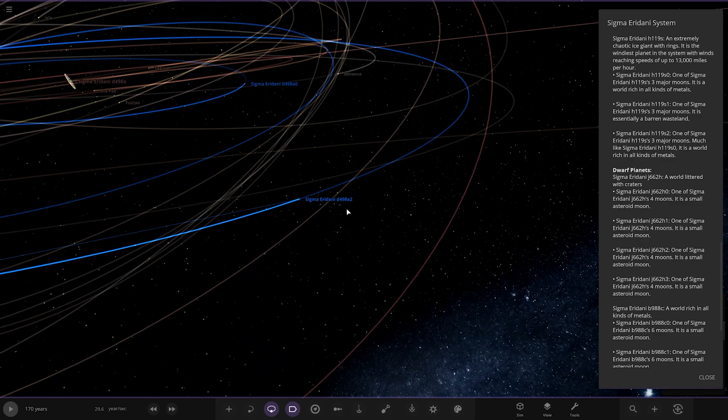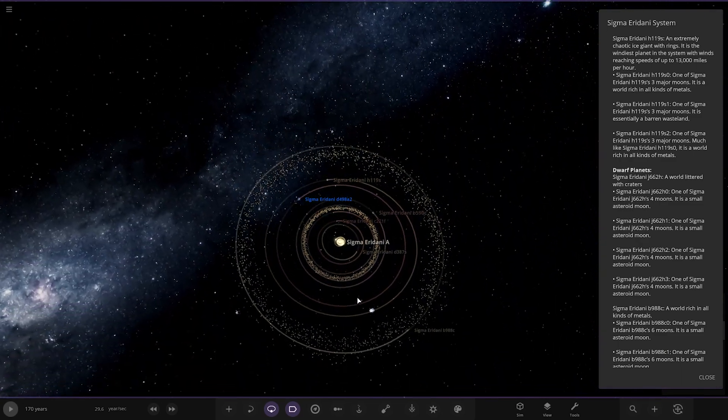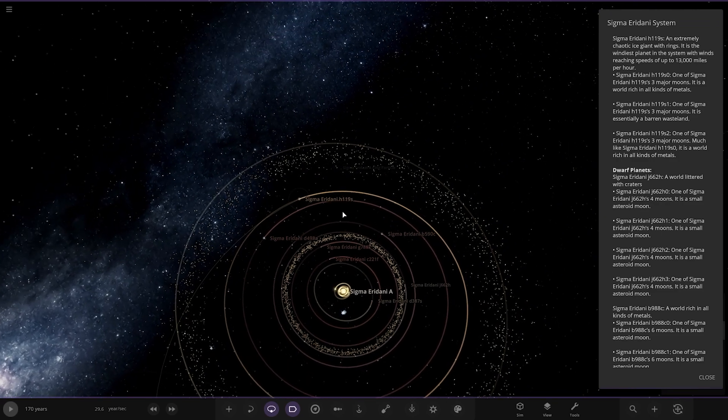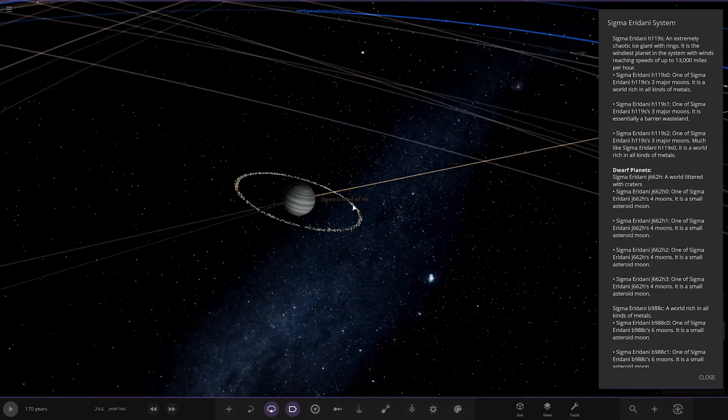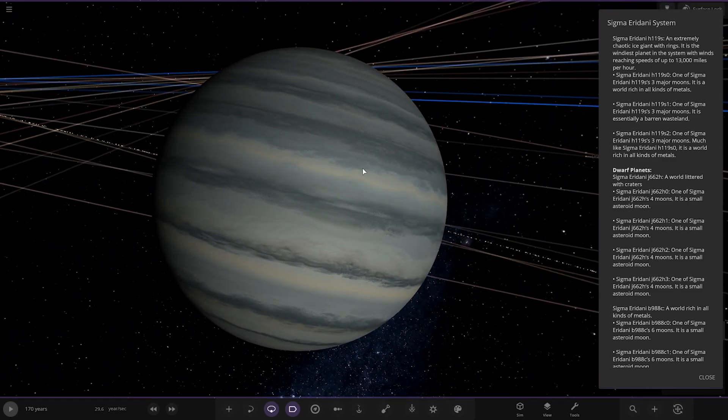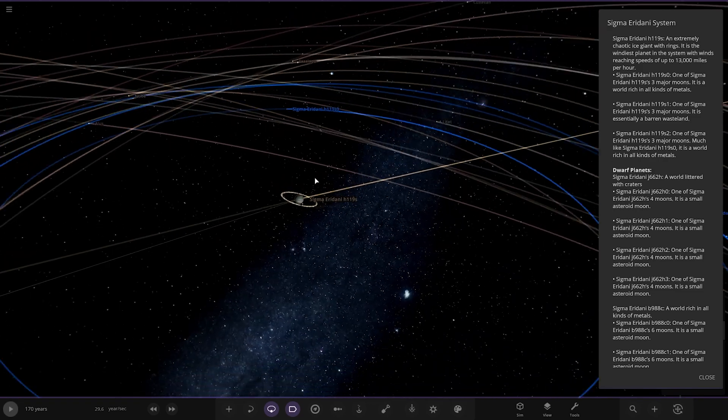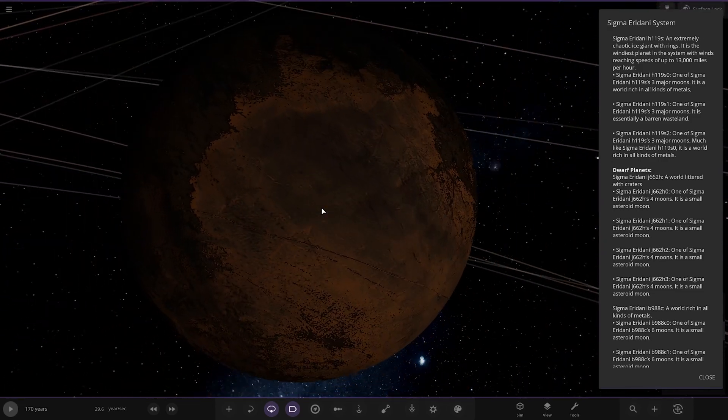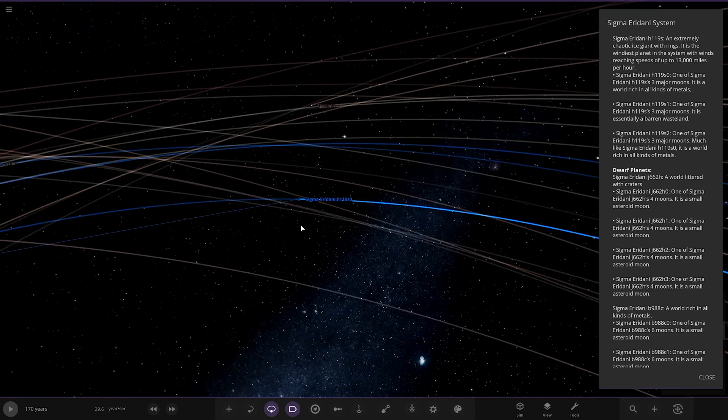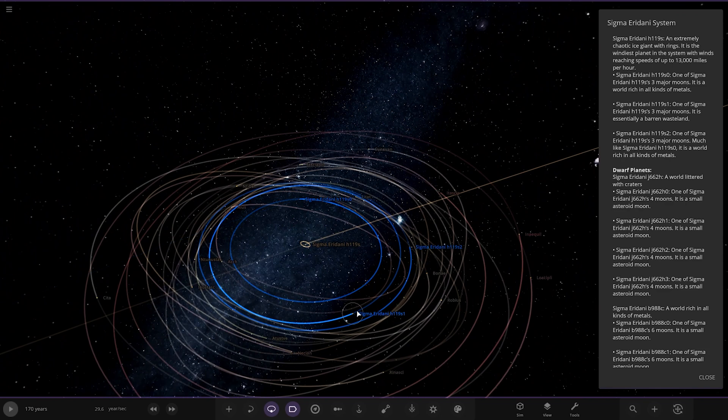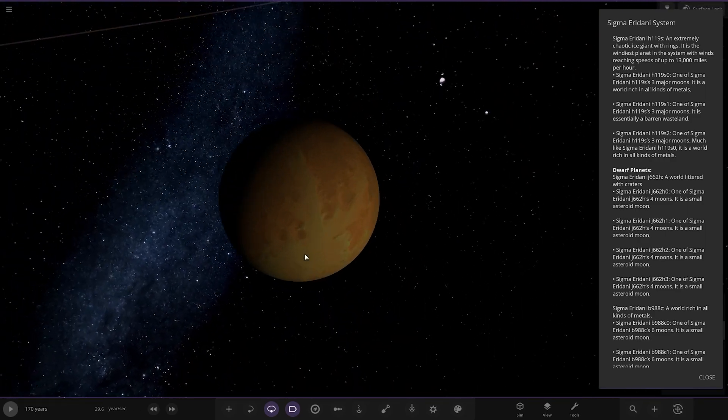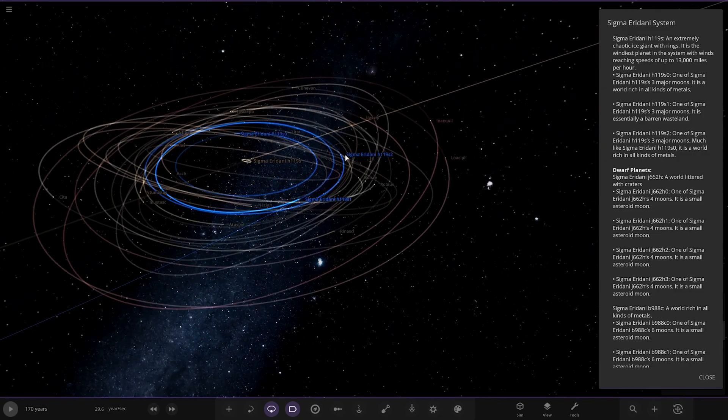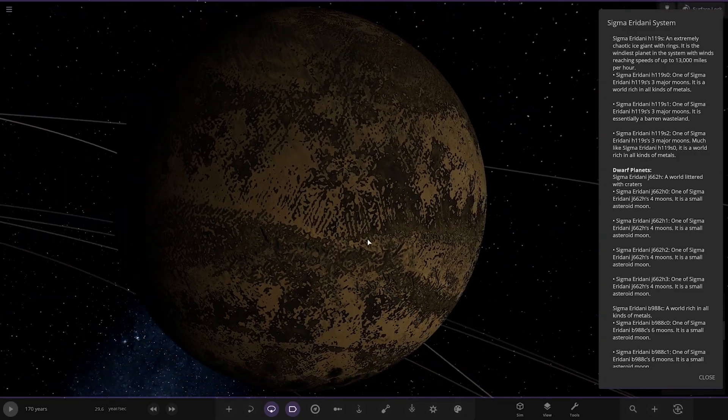Next up we're taking another jump out to H119, a chaotic ice giant. Windiest planet in this system with winds reaching up to 13,000 miles per hour. Wow, that's some high speeds there. It's got a few major moons. World rich with all kinds of metals. I like how it's highlighted the more important ones to actually view, that's pretty cool. A barren wasteland, the next one. Then lastly a world rich with all kinds of metals.